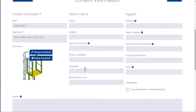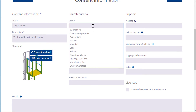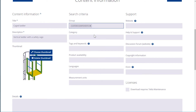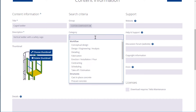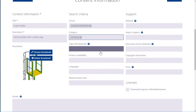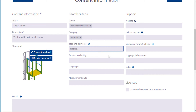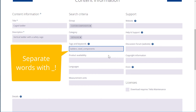Let's also define a group and a category for the content item. We can add keywords that will help other users to find the content item. Note that if a keyword has more than one word, you should use an underscore to separate them.